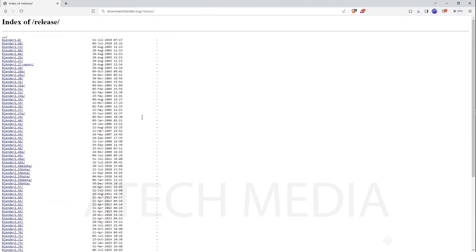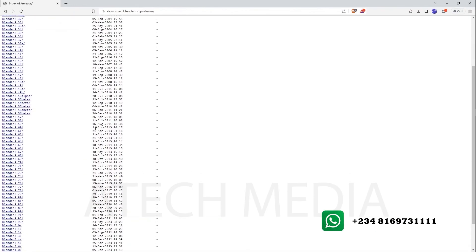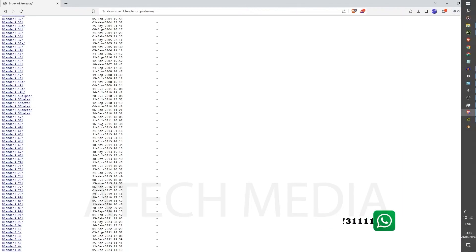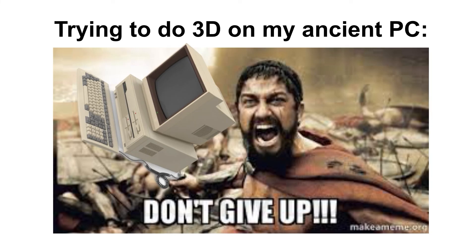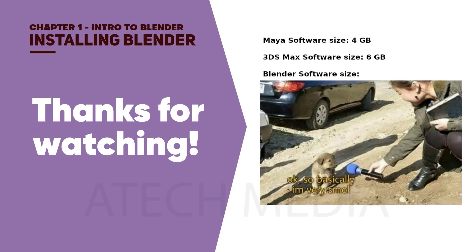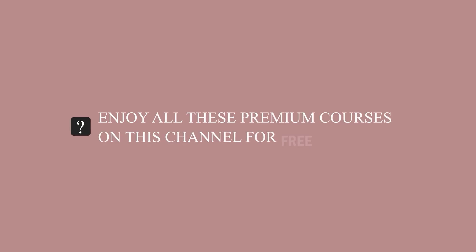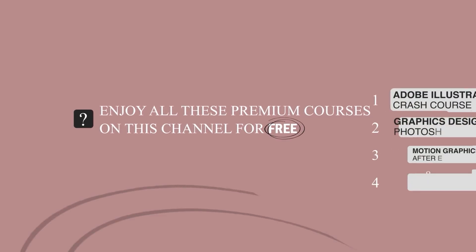Start from wherever you are, and then gradually save up and level up until you are able to get a better computer to run the more current versions of Blender. Don't give up just because you are using an older computer. In our next video, I'm going to be teaching you how to navigate the software and how to create your first render in Blender. Enjoy all these premium courses in this channel for free.